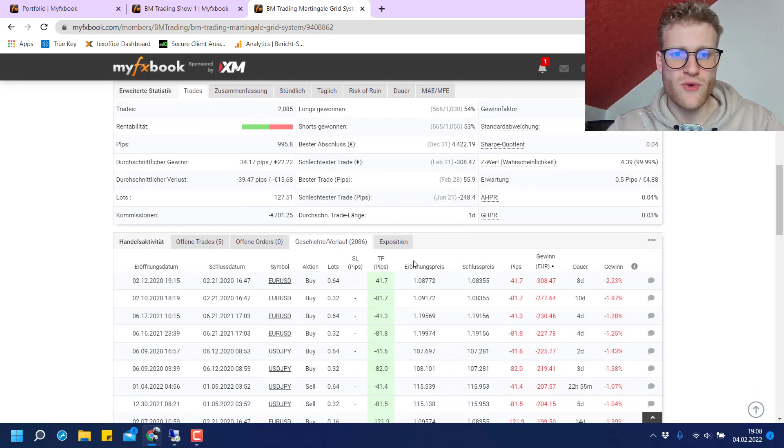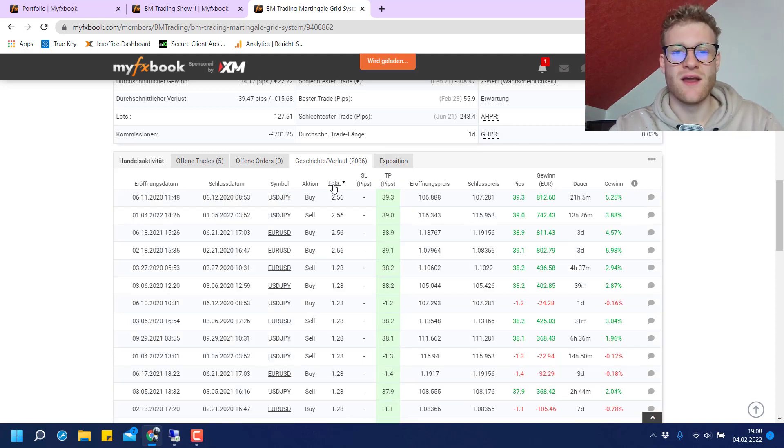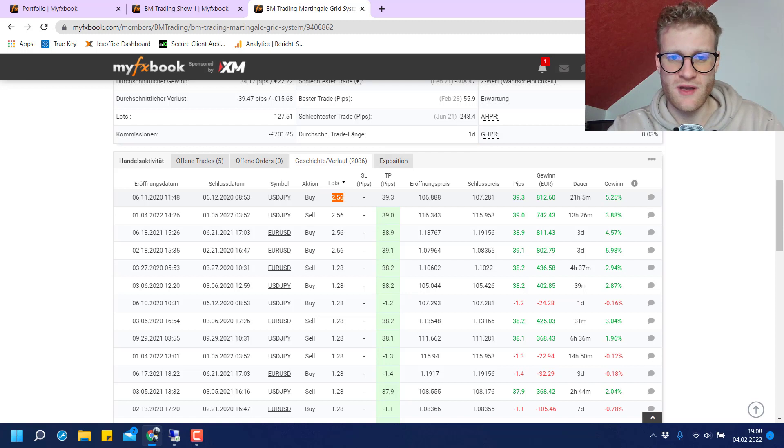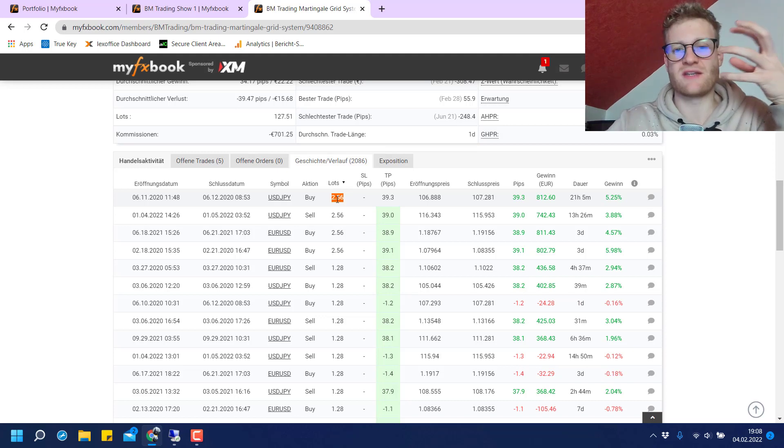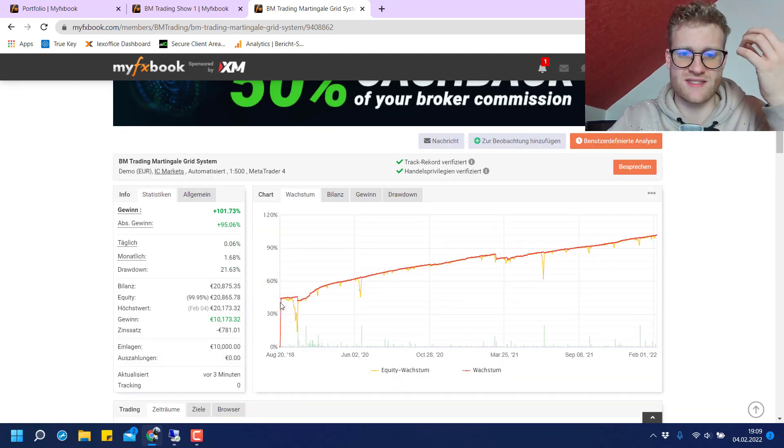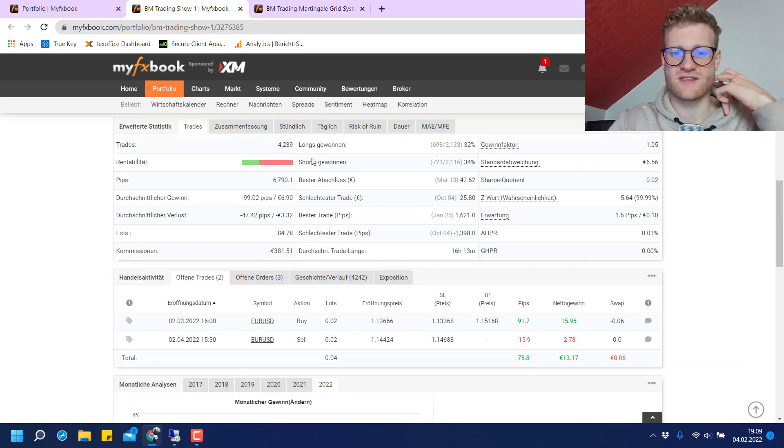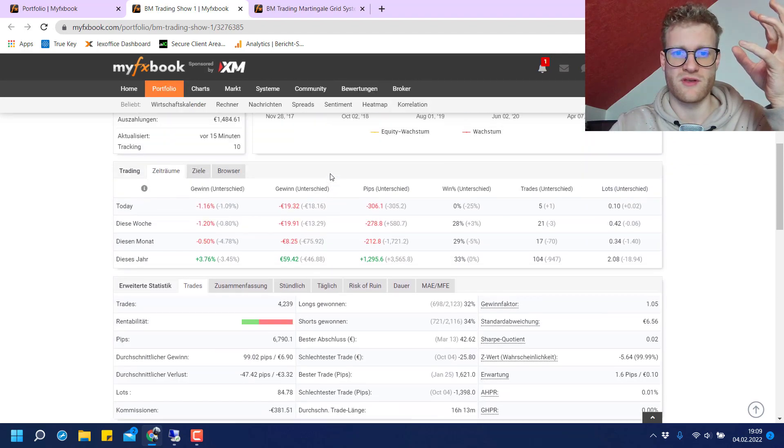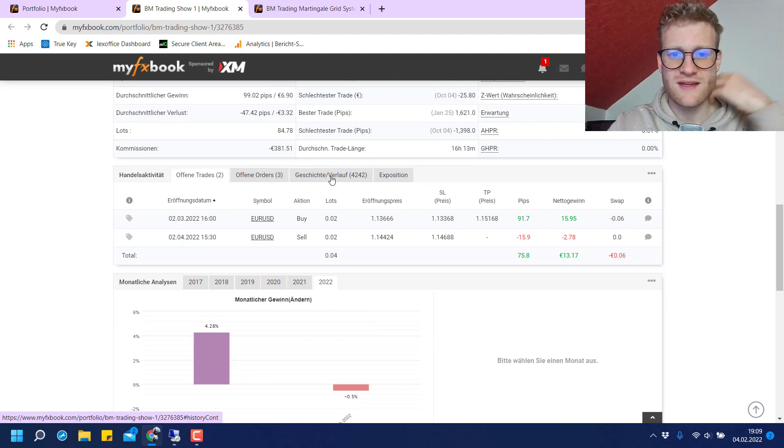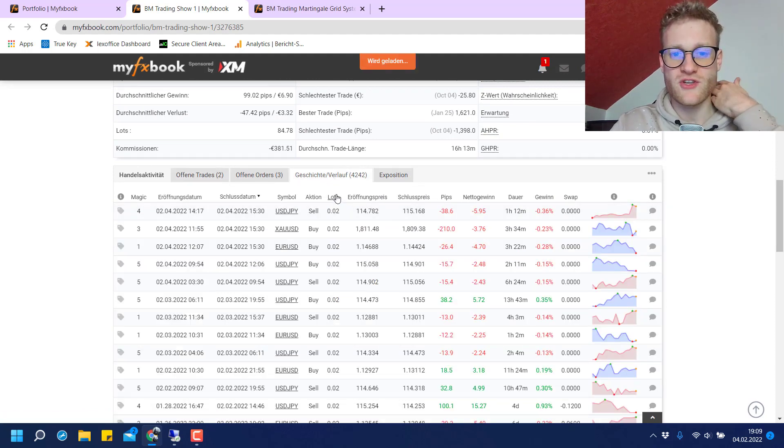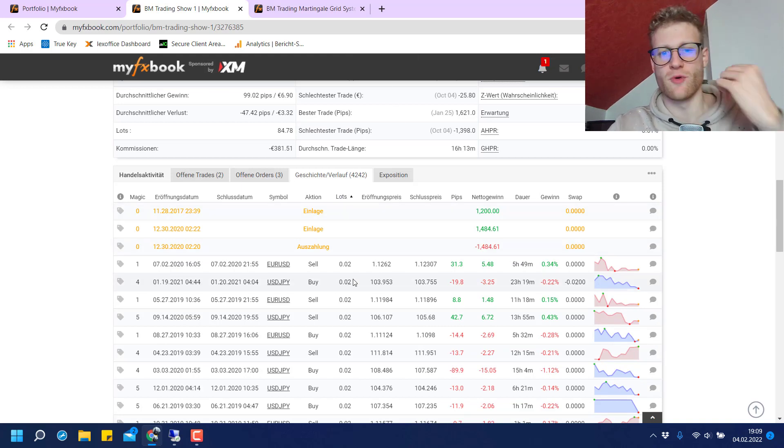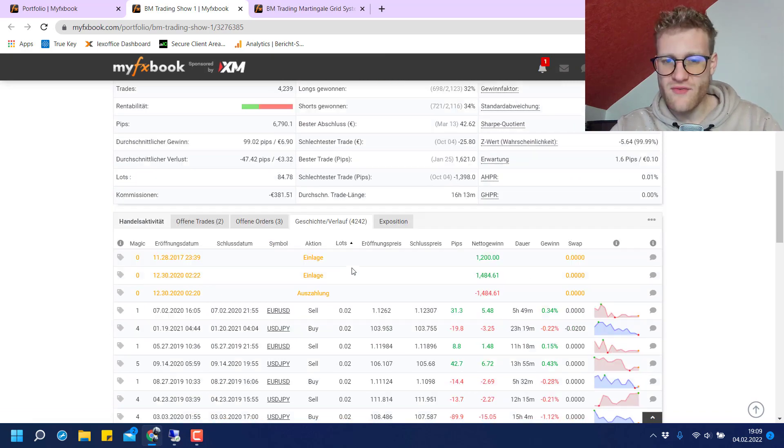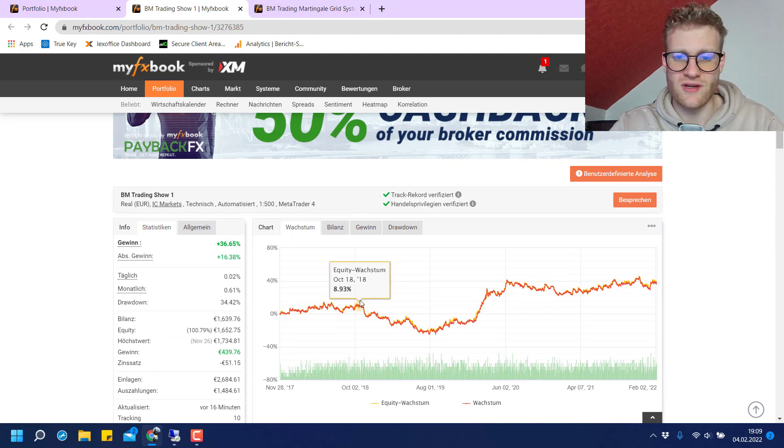If we have a look again at the MyFXBook documentation here, we can see the lots are sometimes as big as two lots, 2.56 lots, six lots. This is a really big trade for an account which started with 10,000 euros. If we compare this to the MyFXBook of the Show One account, we can see all the trades have the same lot size. They are all traded with 0.02 lots.